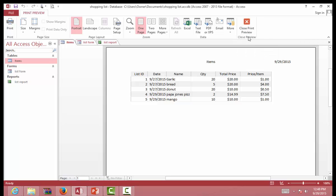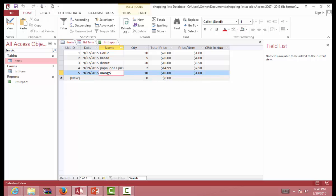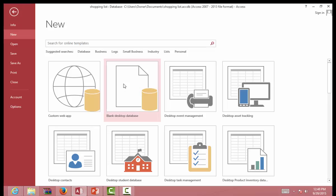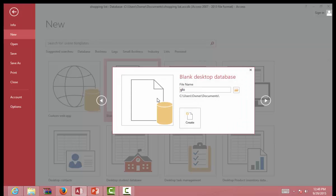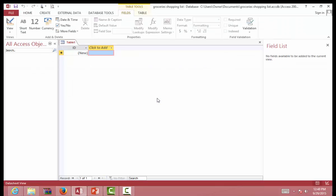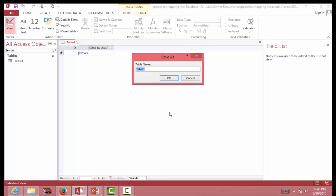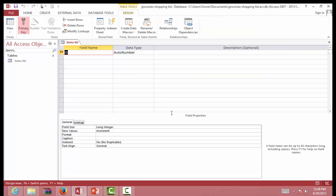So let's build a new database to manage this kind of problem. Go here: New, Blank Desktop Database, name it 'grocery.' Now we are here. Let's click View, set it to Items table, and click OK.